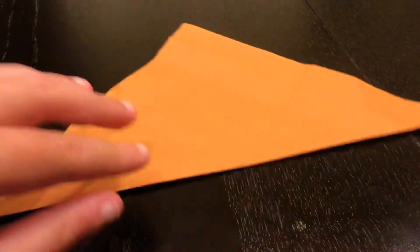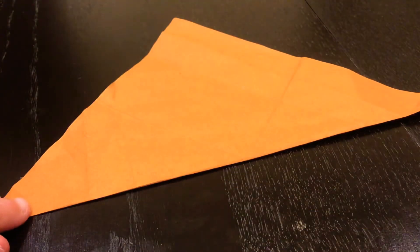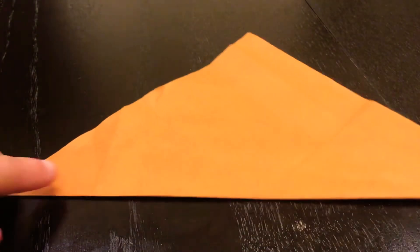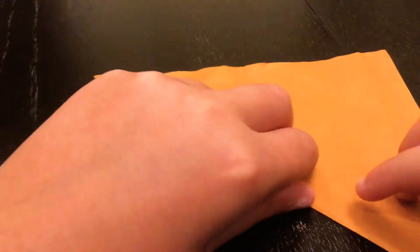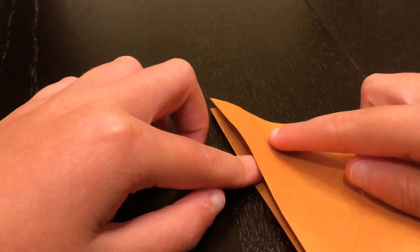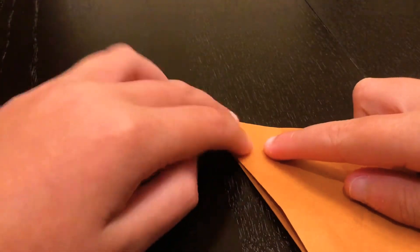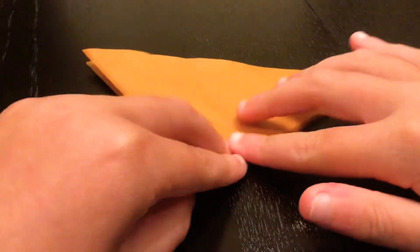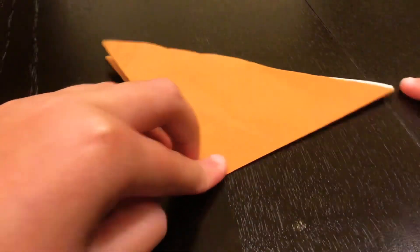So here, just pause the video if you need to, just in case. And then you want to fold it like that. Just one more time.